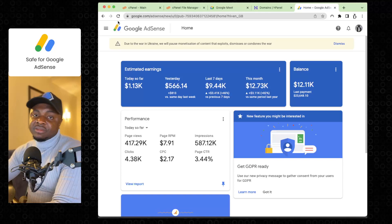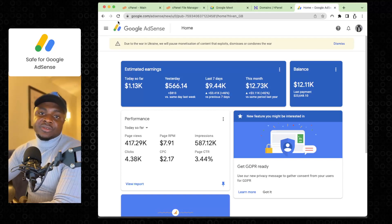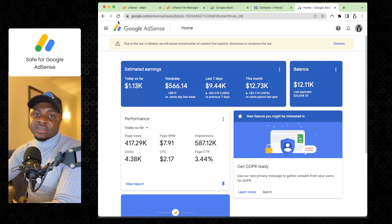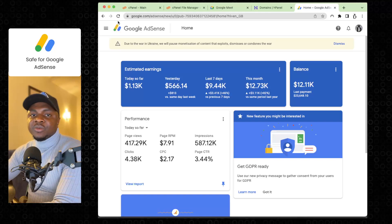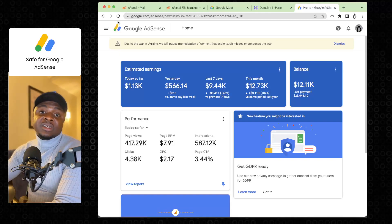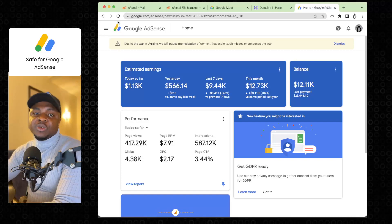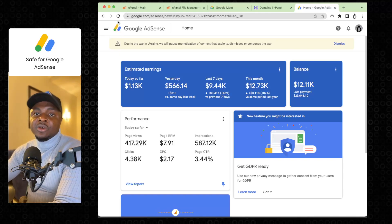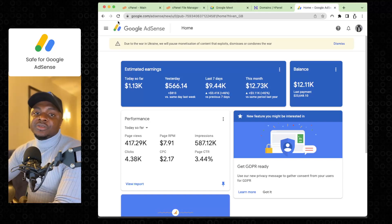Typically you have an ad engagement rate of within two to three percent. This simply means if you have a thousand people visiting your website, there is only a possibility of 20 to 30 of those people clicking on your ads. Even if you have hundreds of thousands of views, very few of your visitors would engage with an advertisement. As a blogger, YouTuber, or content creator, you make more money whenever people engage with those ads.